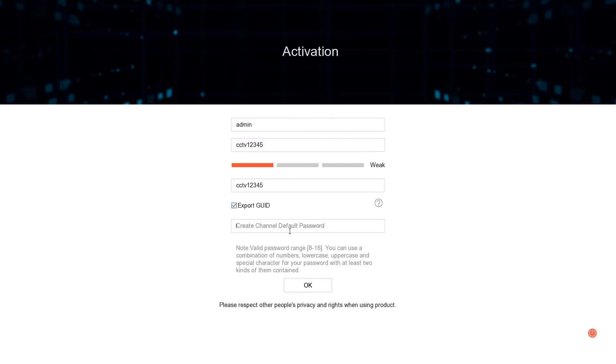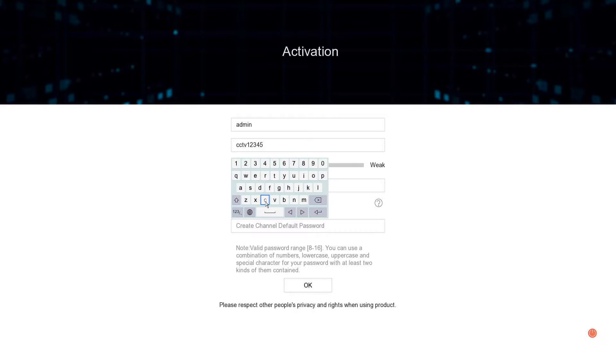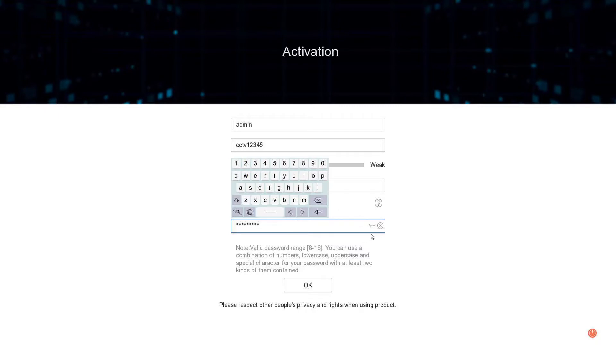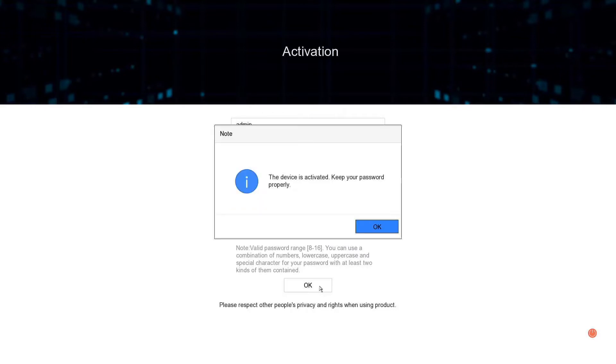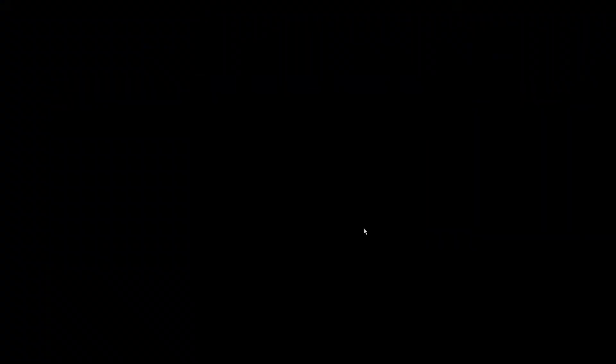I'll use one password for everything. We've got the create channel default password, which is your camera password. If you plug in a brand new camera it's going to take this password and essentially adopt it. That's why we like to use one for everything, it's easier not to forget.